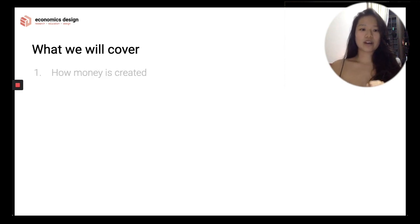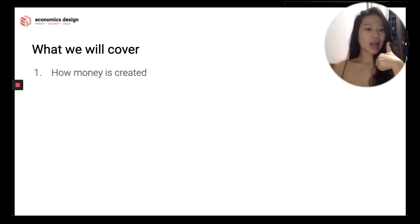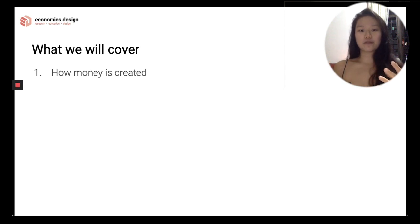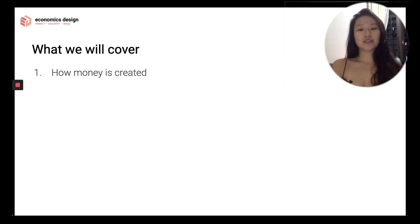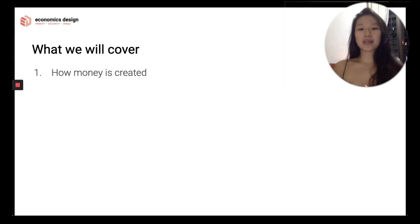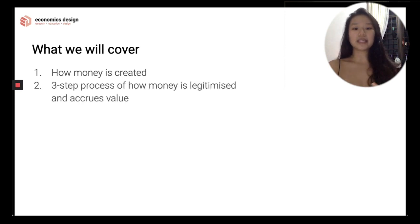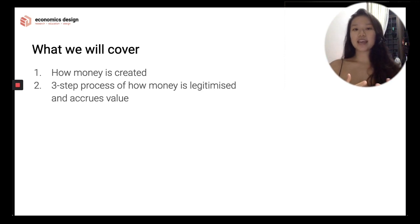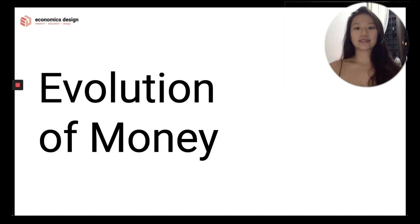In this episode, we will cover three things. One: how is money created? Not just how money is valued, but how money is created in the world today. We will discuss the creation of money under various philosophical views, which is a divide between monetary economists today. Two: how money is legitimized and accrues value. And three: application to cryptocurrency using Bitcoin as an example.